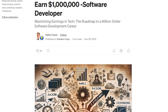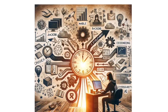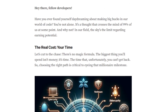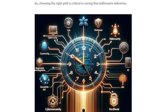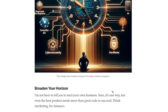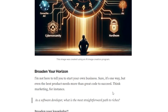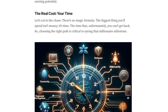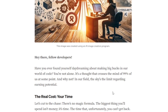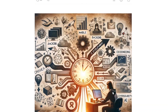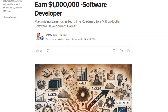Hello guys, welcome to my YouTube channel. First of all, like and subscribe my channel, press the bell icon for new videos. Today's topic is how to make up 1 million dollars from software development.